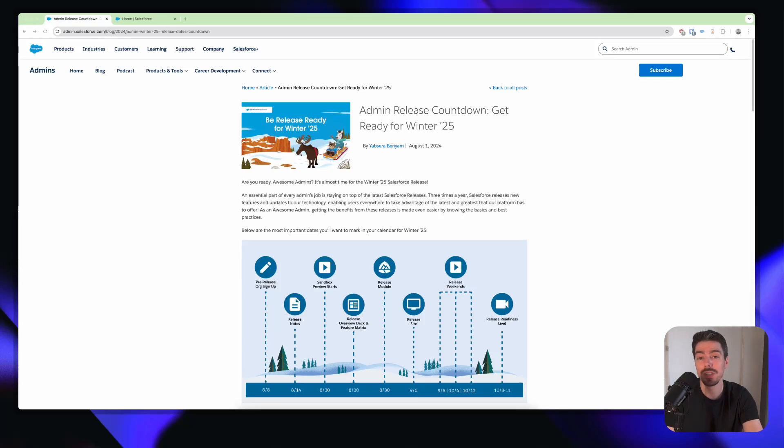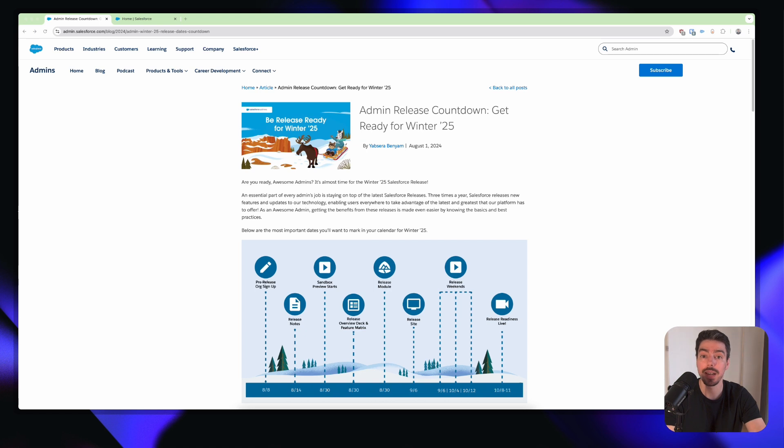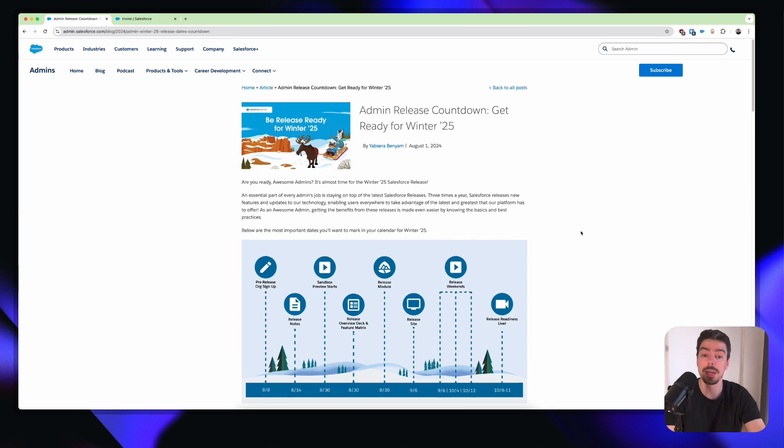Hey everyone, Winter 25 pre-release environments are now available. If you don't have one, you can sign up for one for free. I'll put a link to this website in the description of this video below.